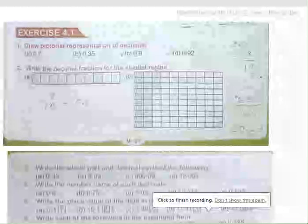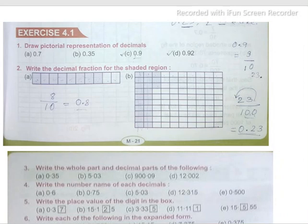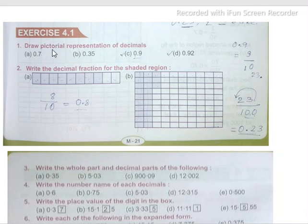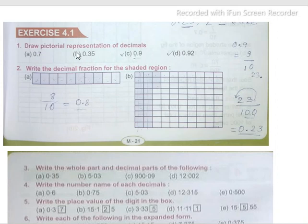Dear students, today we are going to solve the first exercise from Chapter 4, Exercise 4.1. In our previous classes, we learned about decimal numbers. Today we will apply that knowledge to solve the exercise. Question number one asks us to draw the pictorial representation of these decimal numbers: 0.7, 0.35, 0.9, and 0.92.